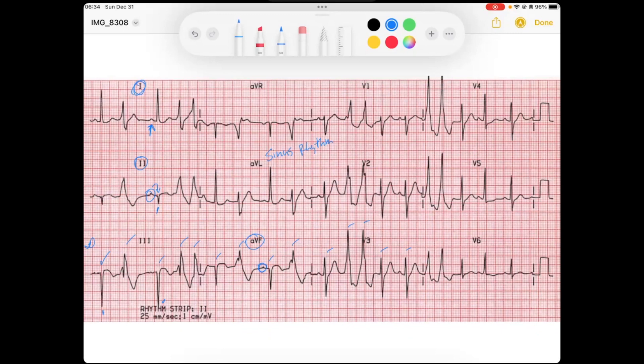For those normal beats, we do have a normal PR interval — the PR is less than 200 milliseconds — so that means there are no AV blocks.